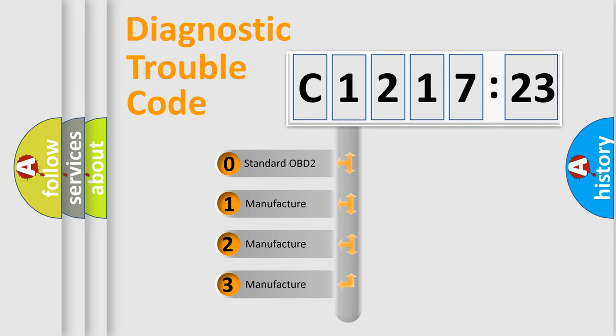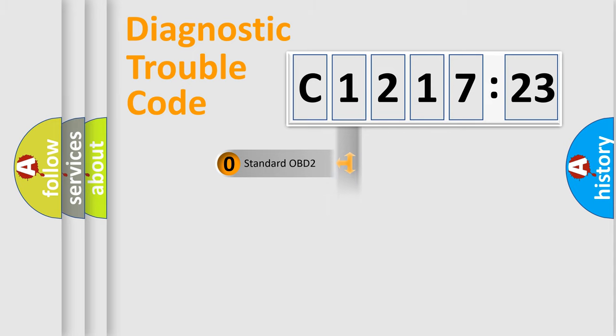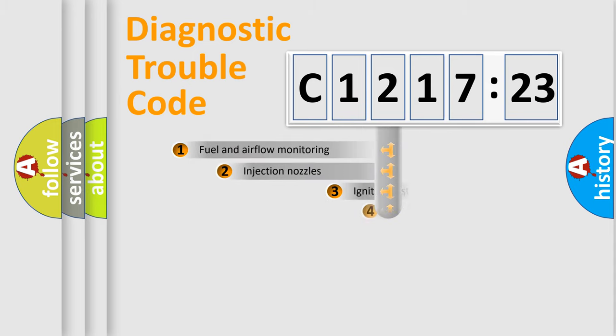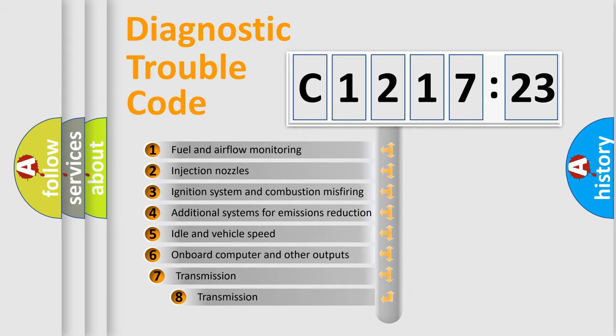This distribution is defined in the first character code. If the second character is expressed as zero, it is a standardized error. In the case of numbers 1, 2, 3, it is a manufacturer-specific error.